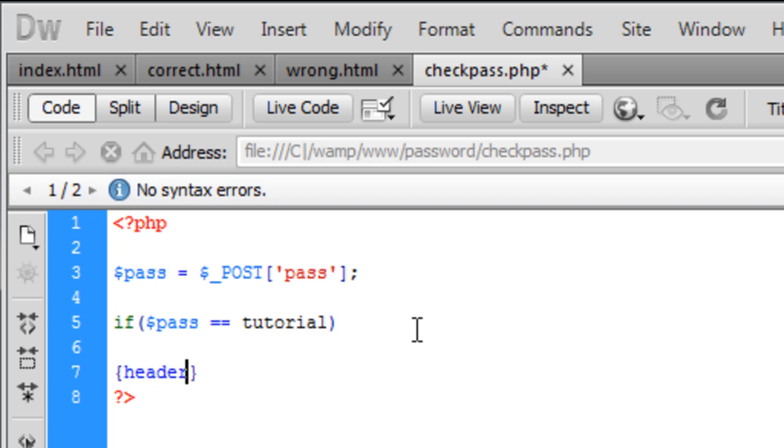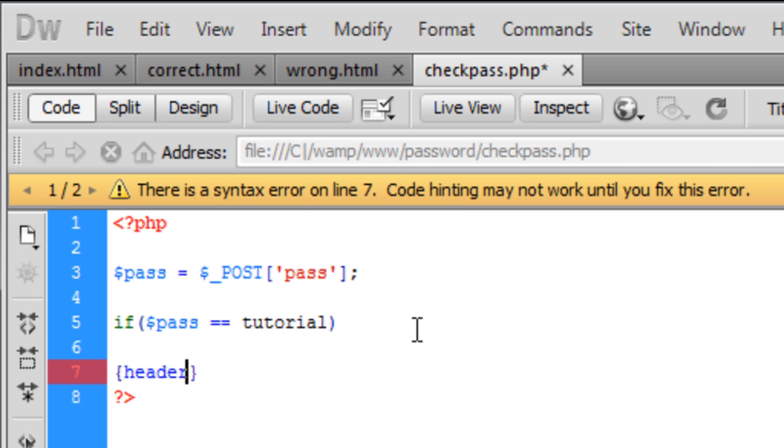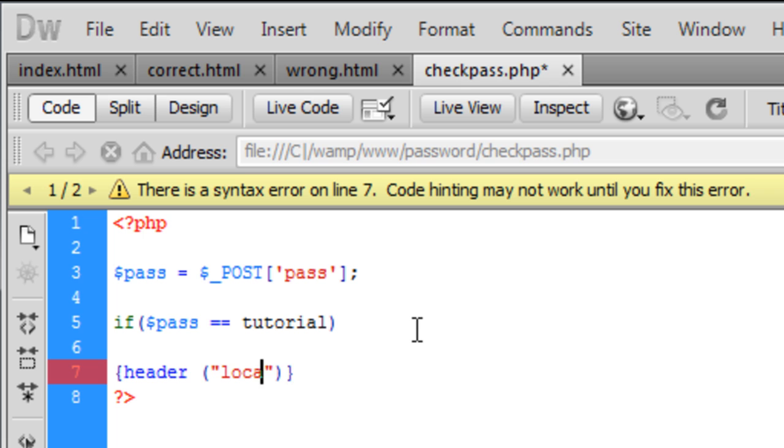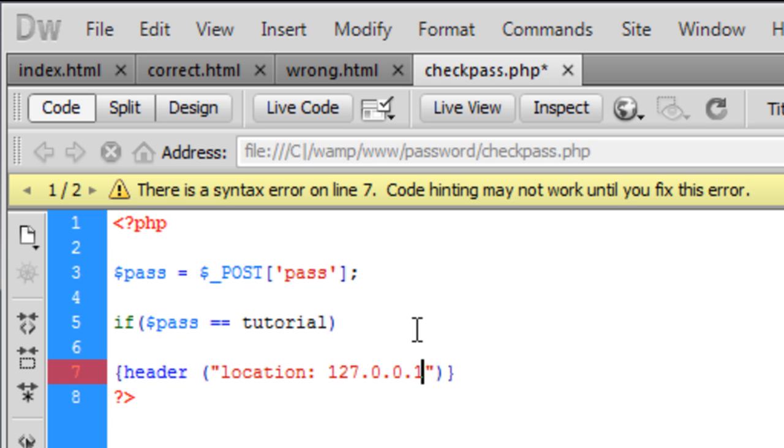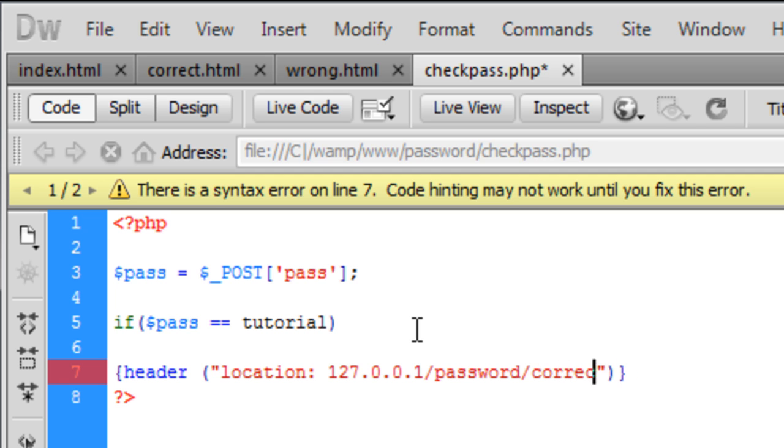If it's equal to tutorial, we want to create a header, which is a redirect. So in the header we want it to go to location, which is to the route, so 127.0.0.1/password, and we want it to be the correct page. So we've got that up.